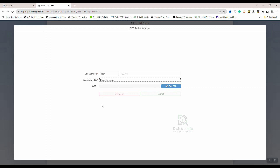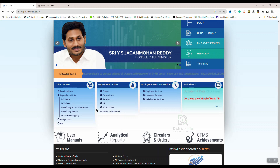We will check the bill status in this CFMS site. If you want to check: enter OTP authentication, check the year, bill number, and beneficiary ID, click Get OTP, then authentication and submit to check the bill status. This is the CFMS site to check the bill status online.